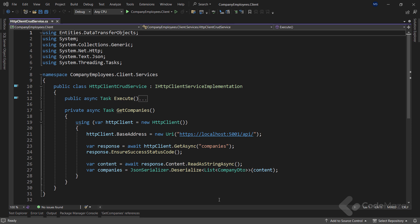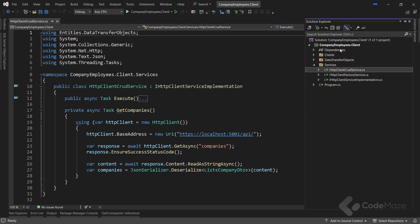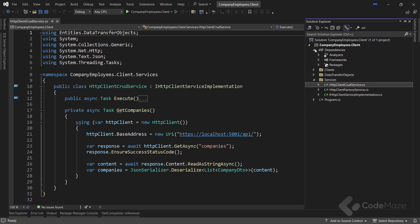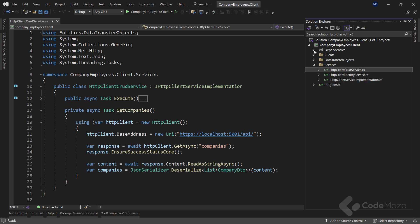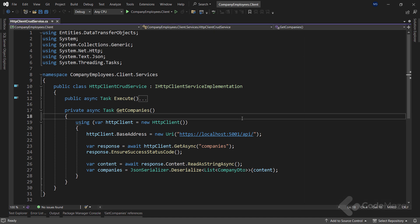To be able to use HTTP client factory in our app, we have to install the Microsoft Extensions HTTP library in our client application. And as you can see, I've already done that.